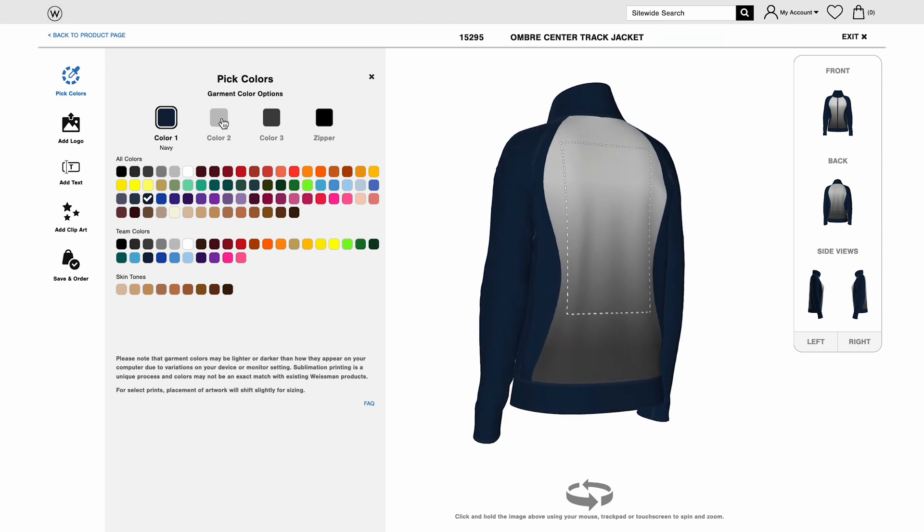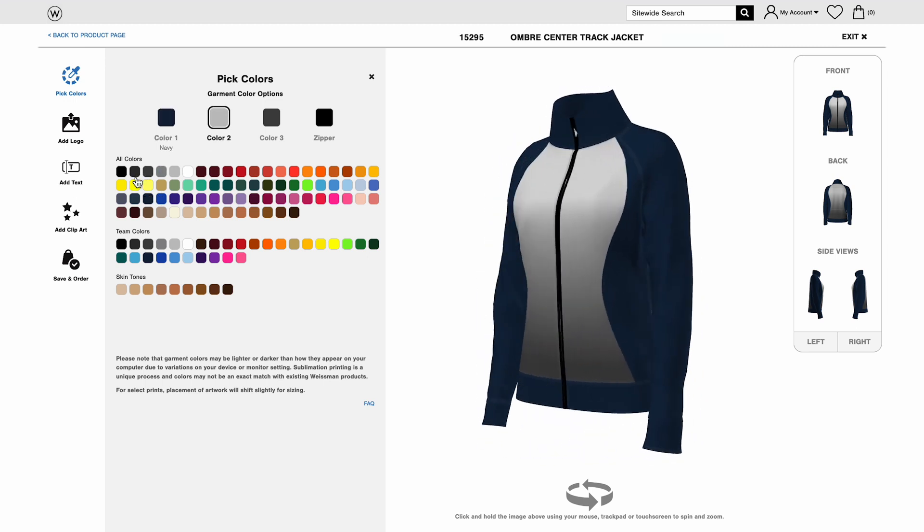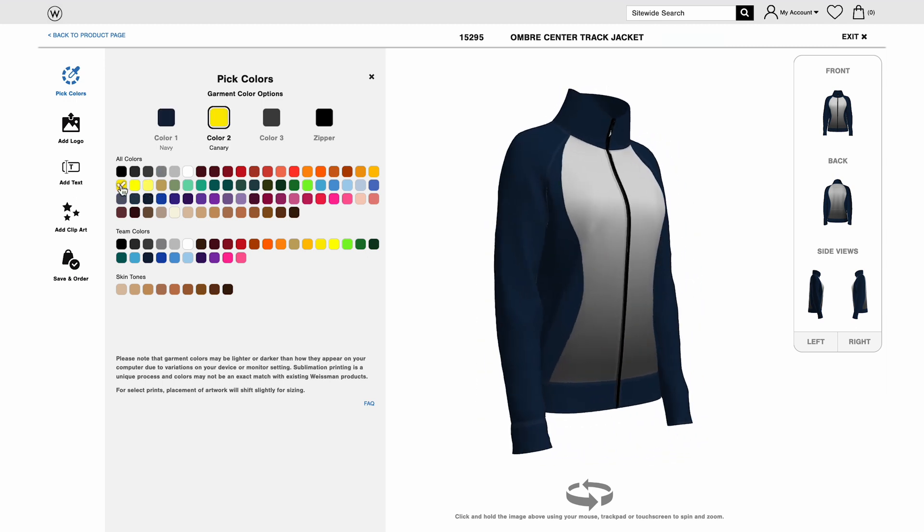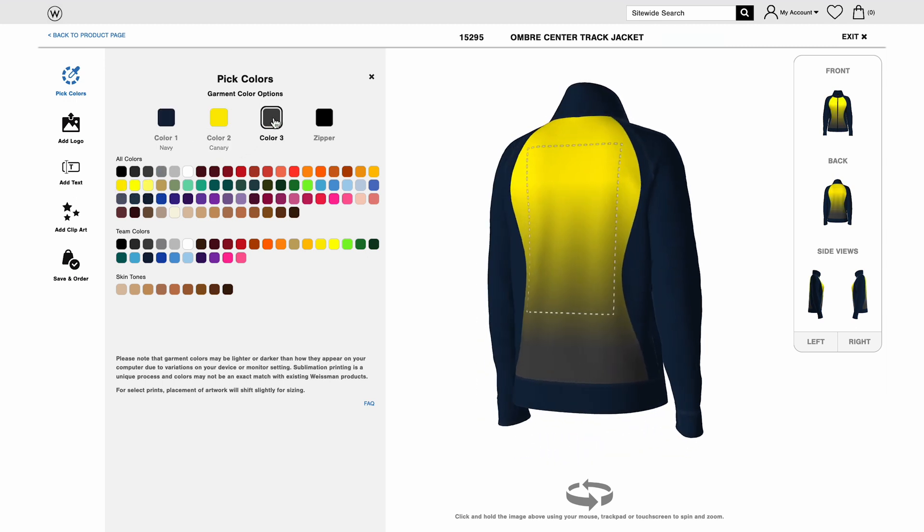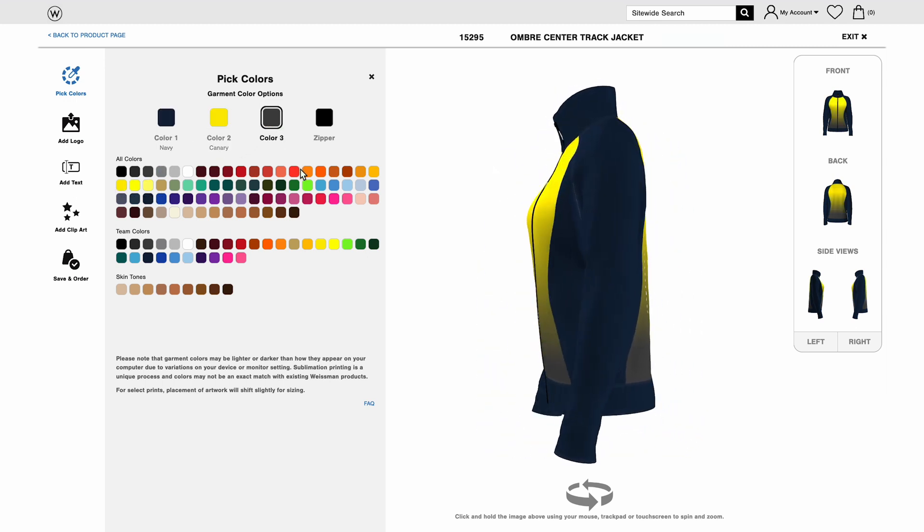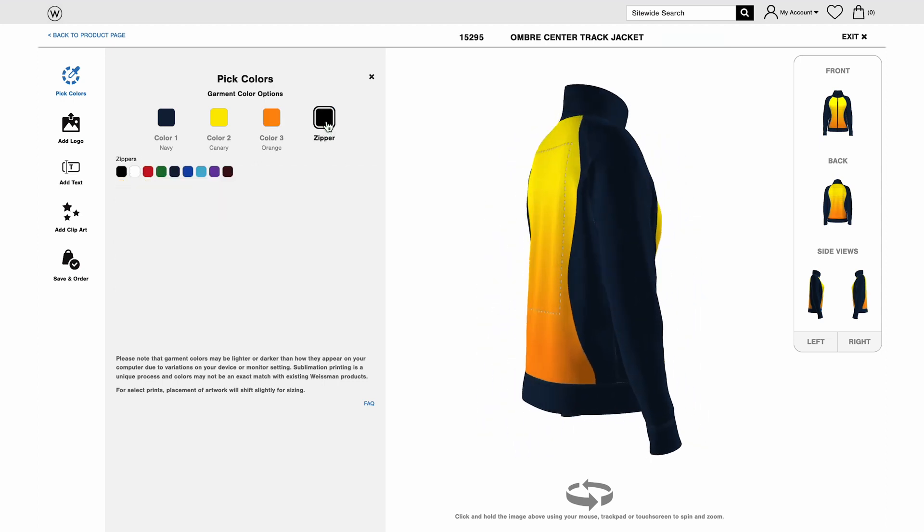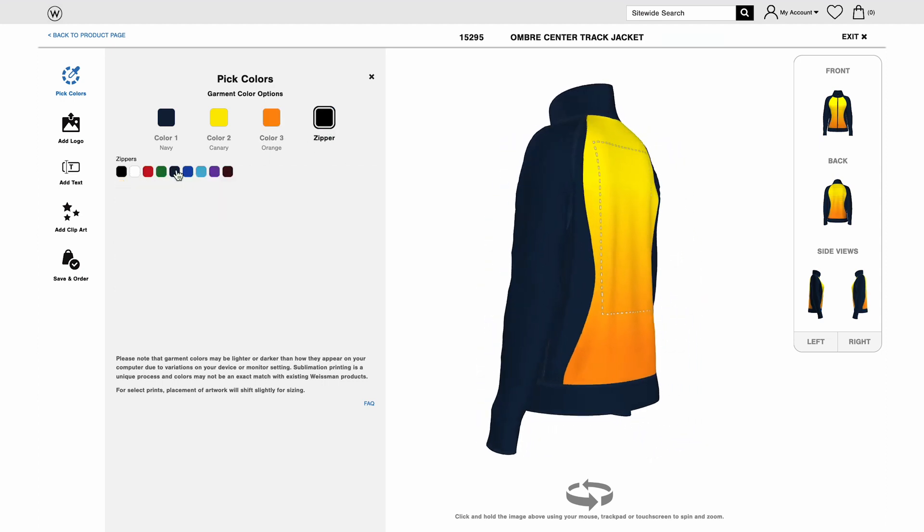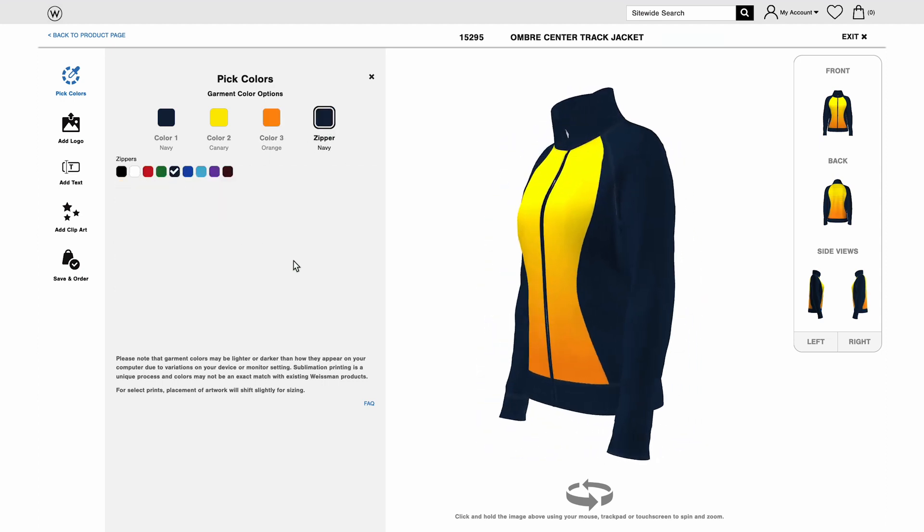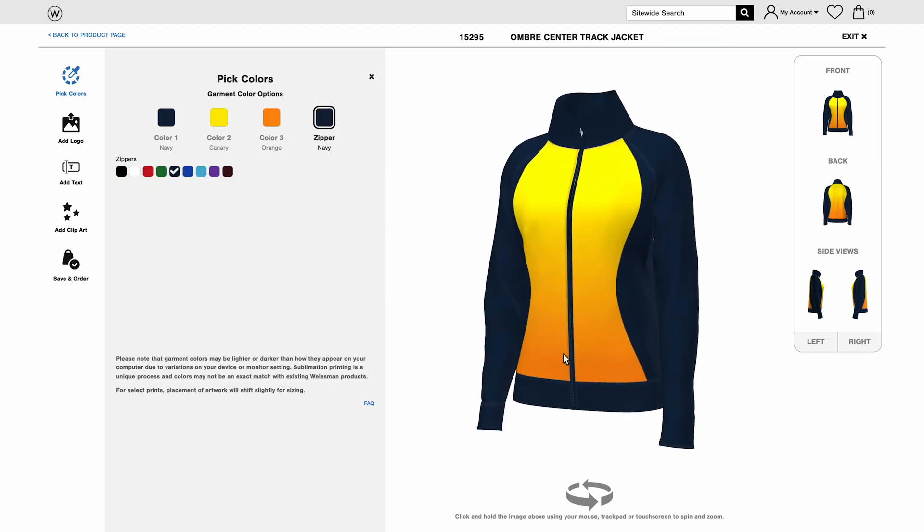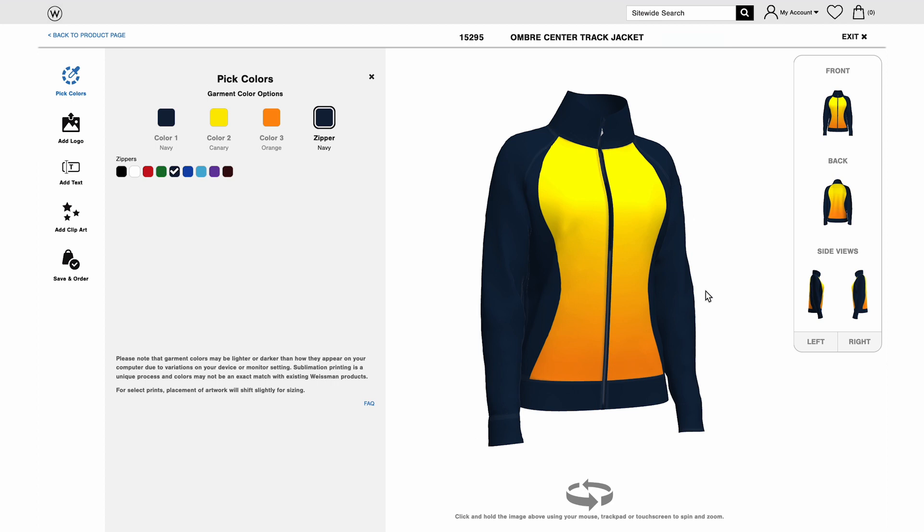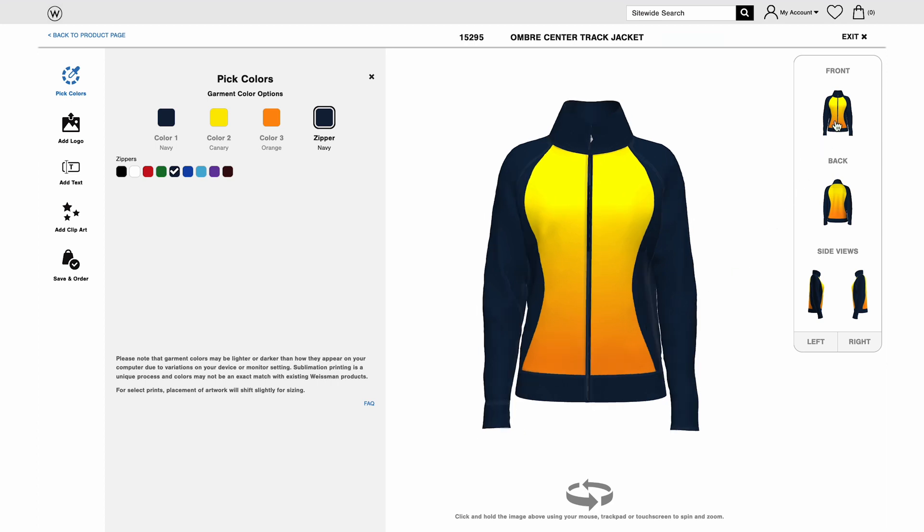Add as many additional colors as your design needs with more clicks. The avatar spins to show all sides as you work, unless you use the cursor to guide it. You can also click for still front, back, or side views.